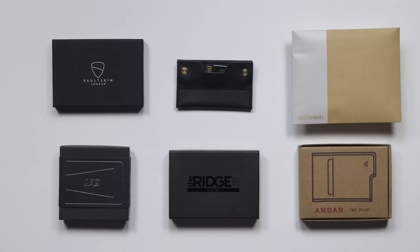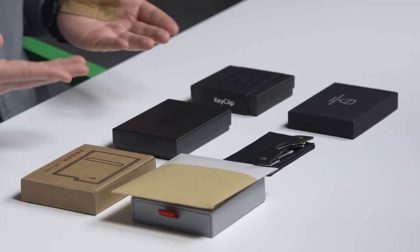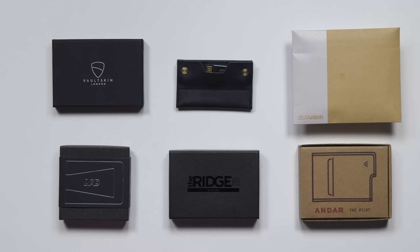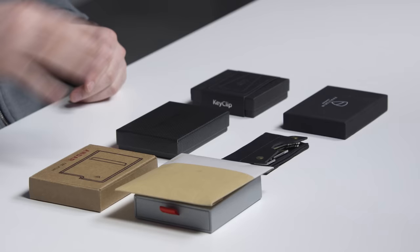some of the coolest wallets that I could find online. I'm gonna hopefully land on what I think is the coolest, best overall, best value, so that you can swap out that ugly, traditional, fat wallet for something that's a little bit cooler. Each one of these has some sort of unique feature.